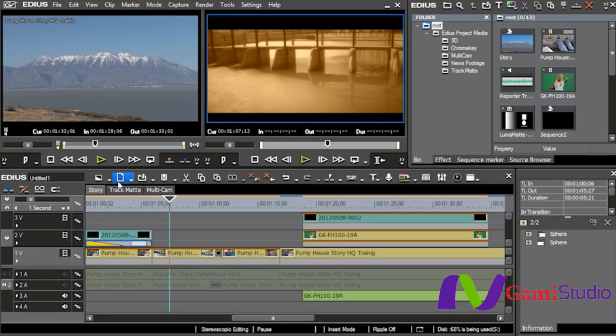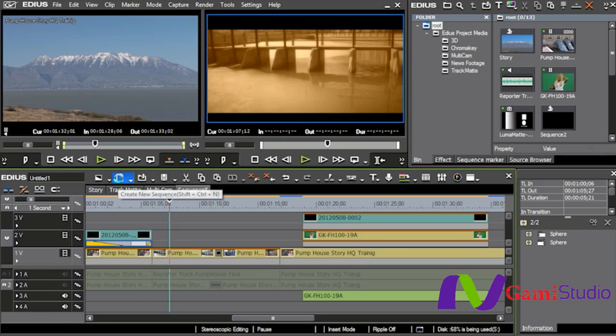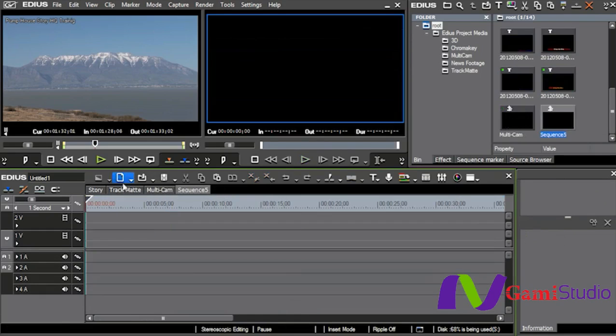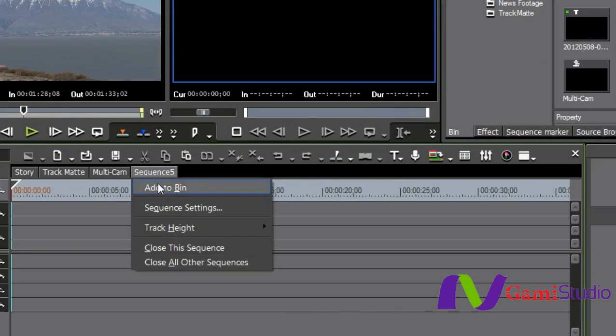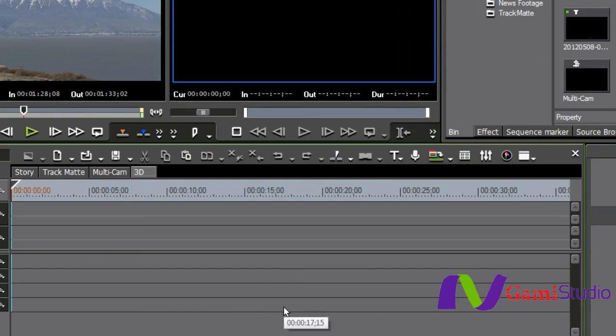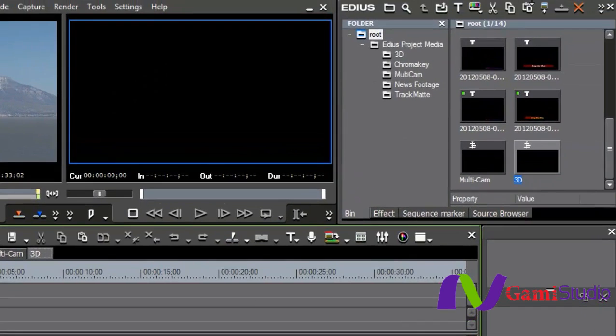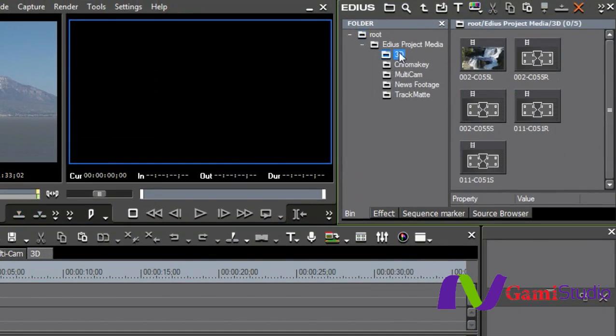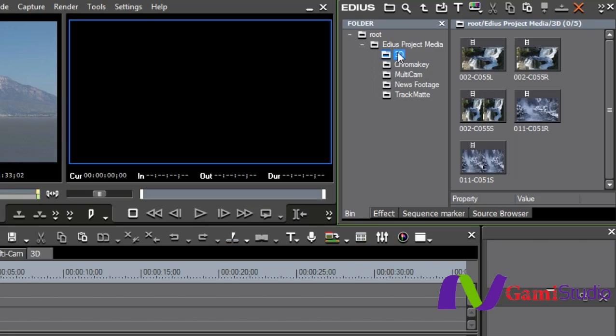Once again, there's really not a spot here for 3D, so I'm going to start a new sequence. Like I did before, I'm going to name it, select OK, and then I'm going to come up here to my bin and grab my 3D footage.